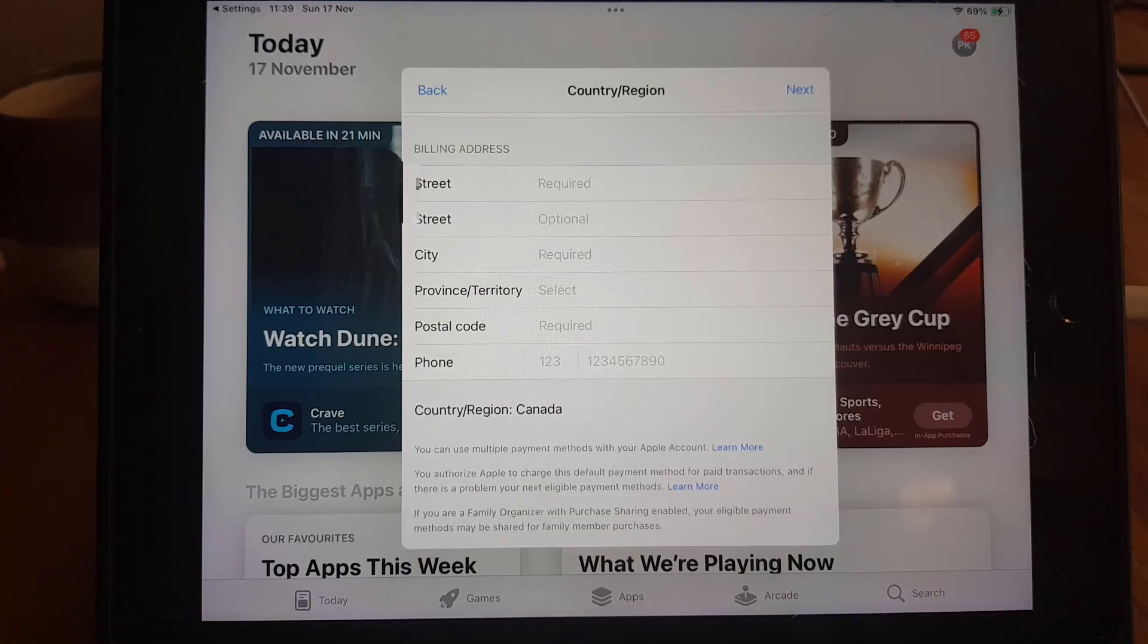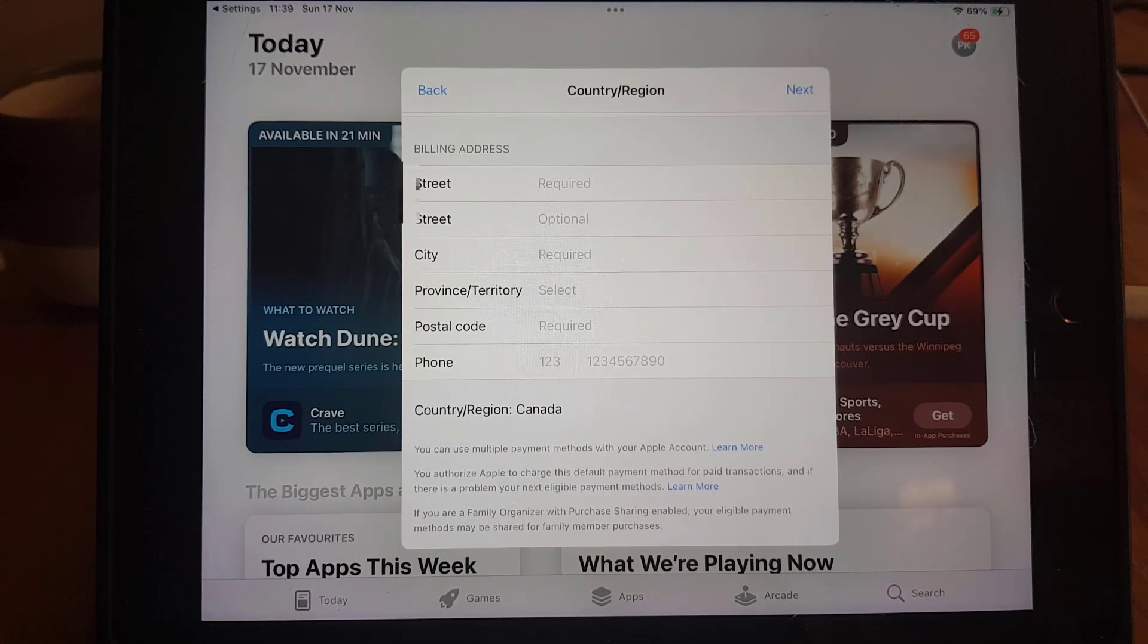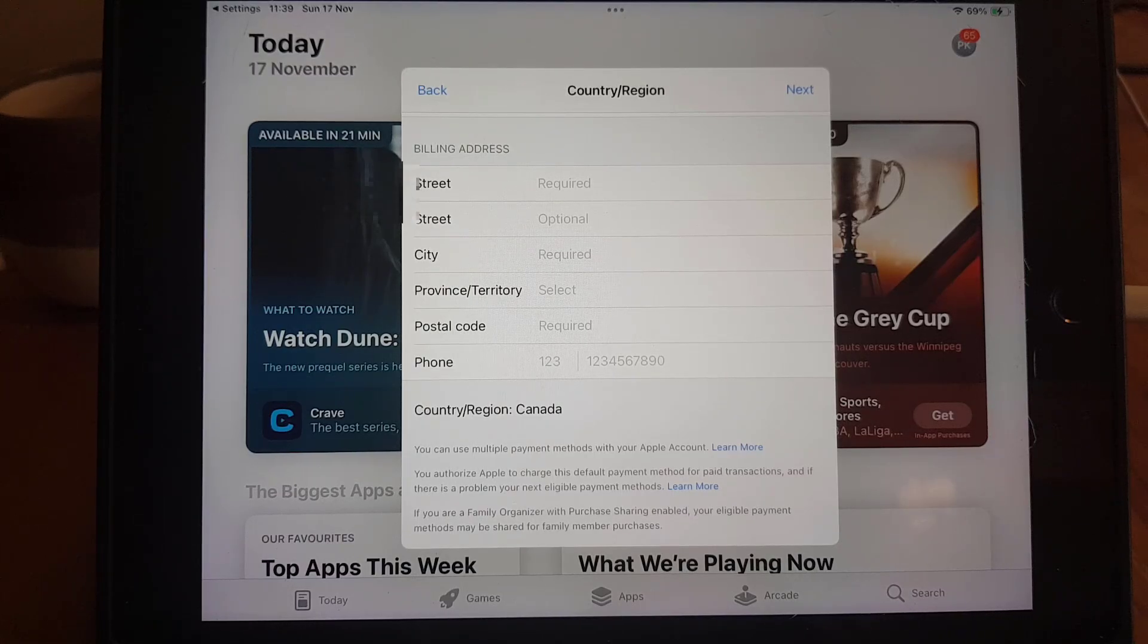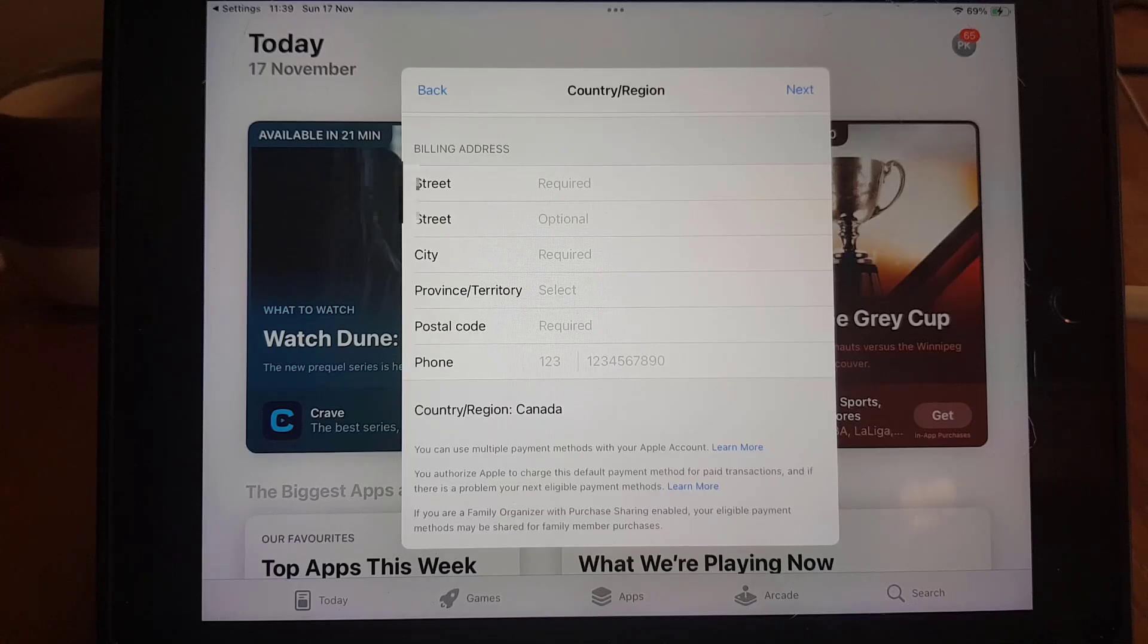It will take you to the next step and from there I guess you can change your country and region. But these are the steps that you can follow if you really want to change the country or region on your Apple ID.